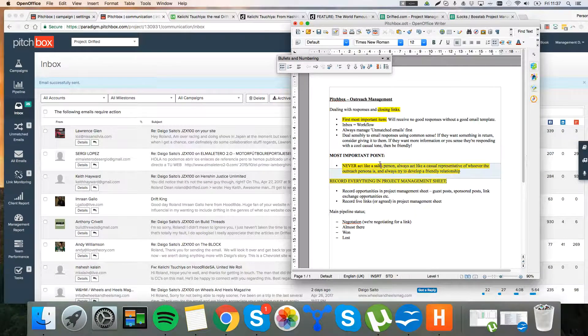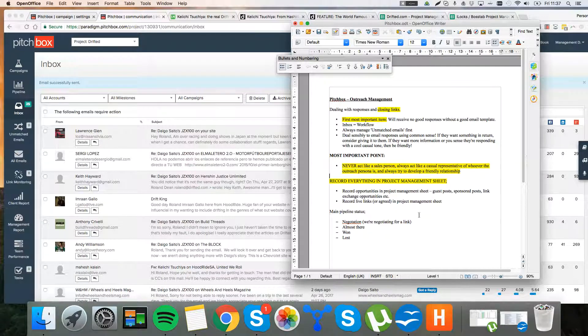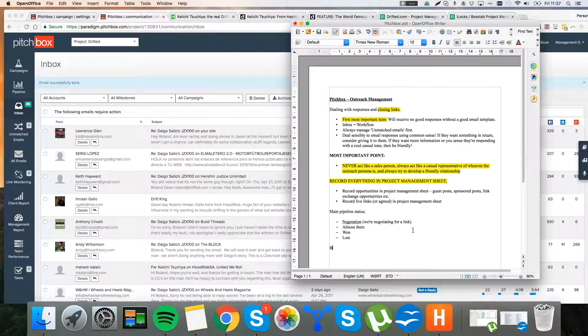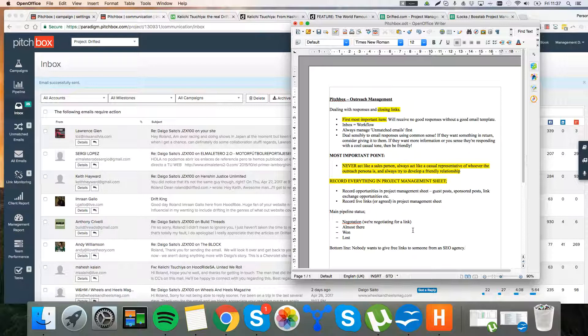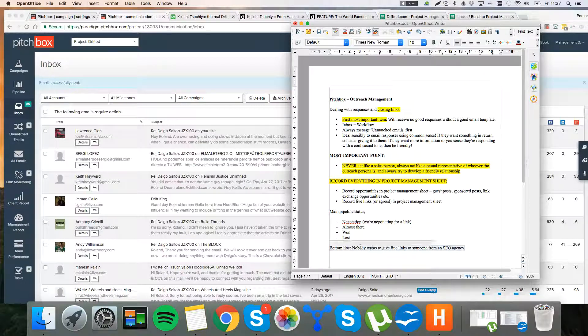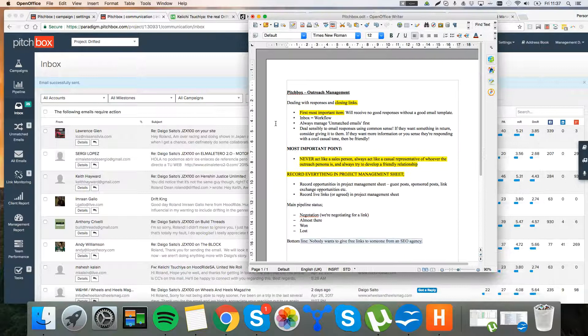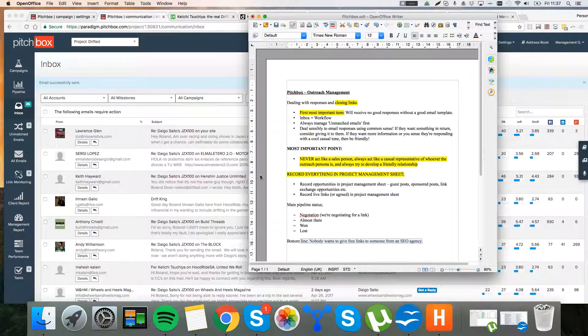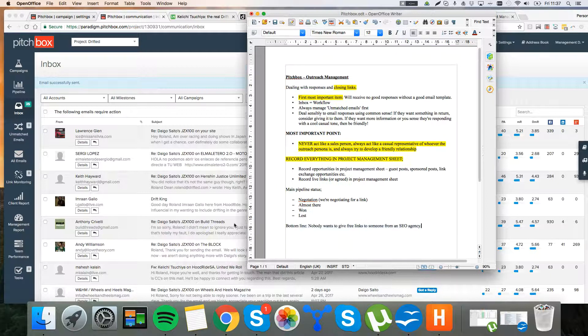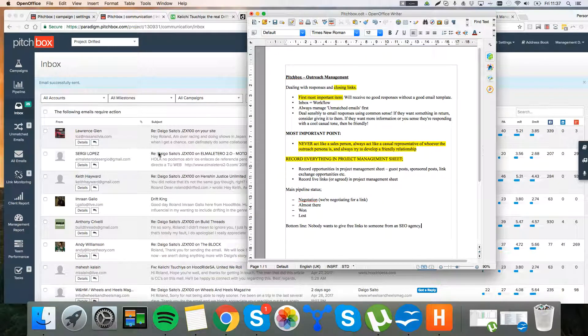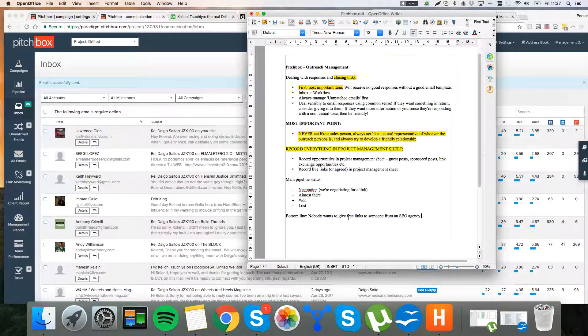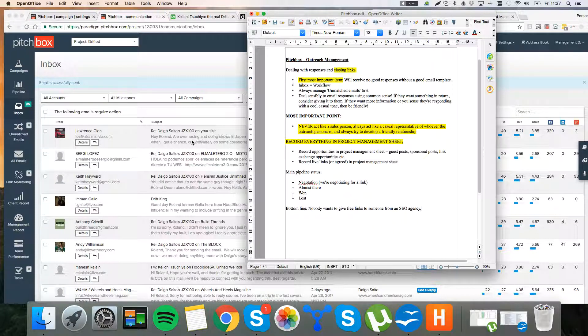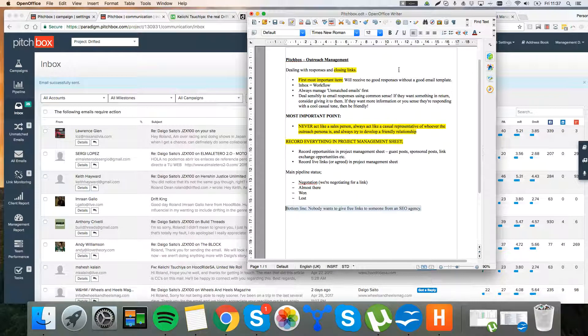Never, ever act like a salesperson. Be friendly. Be casual. Be a real, the person behind the business. Nobody, and this is the bottom line. Bottom line is nobody wants to give free links to someone from an SEO agency. That's just bottom line. If I did all of this outreach as someone from an SEO agency, people are not going to respond. And it's incredible how many agencies do this. You need to be the real person behind, the real persona behind the brand. You need to act passionate and enthusiastic. You're never going to win links otherwise. So, that's really the bottom line. The most important point of all.